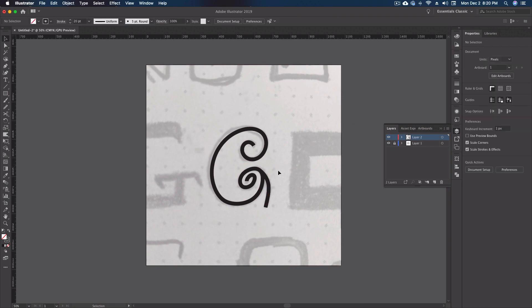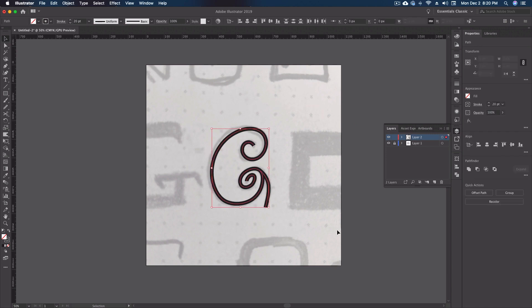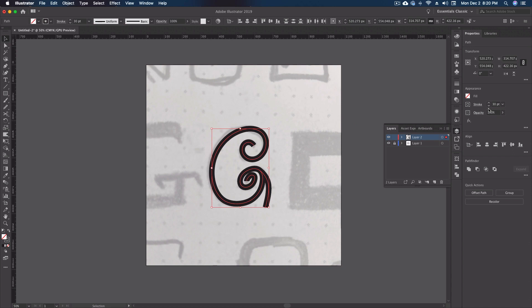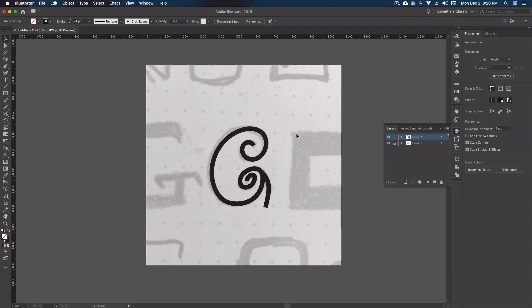I think we're pretty good. We can still do a little bit more cleanup right in here, but I might even go in with my direct selection tool and kind of clean that up a little bit now, and then maybe just bump that up one more. I think that's too much. There we go.